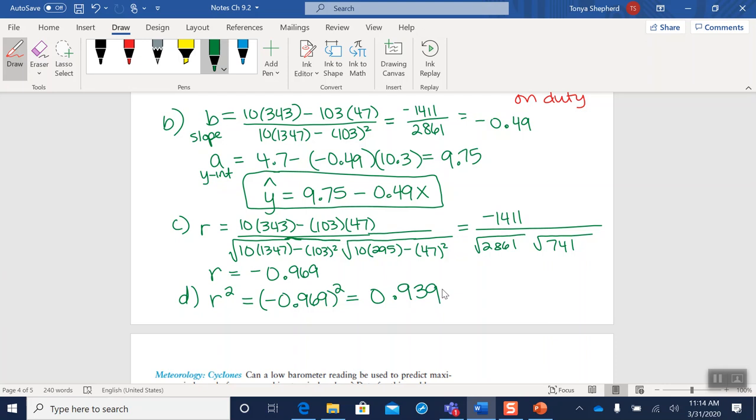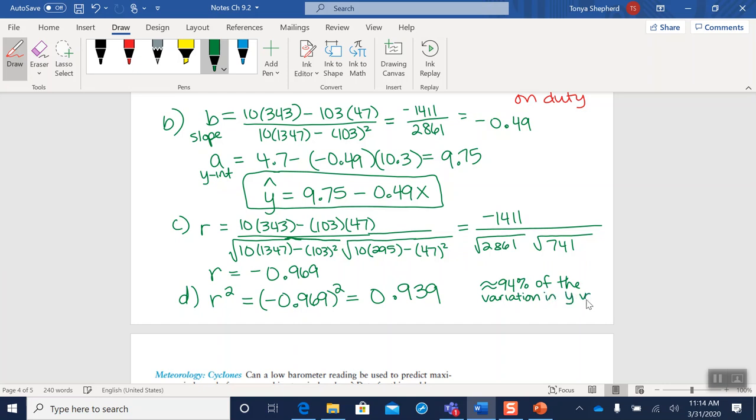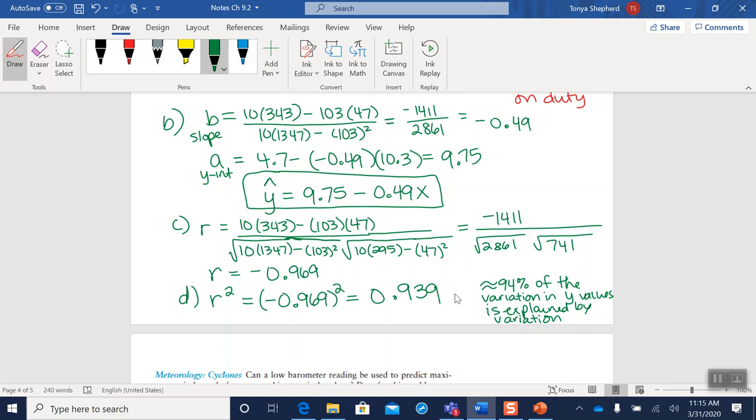Okay, so this tells us that approximately 94% of the variation in the y values is explained by variation in the x's. Closer this is to 100%, the better a predictor your equation is. So if you fill in an x value, the better prediction you're going to get for your y value because the variation in your x's, picking this x versus picking that x versus picking that x, is going to show up in the resulting y values.